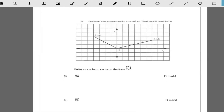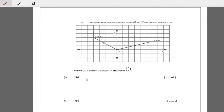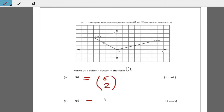Now for the vectors part. Write as a column vector: vector OR, where the x-coordinate is 6 and the y-coordinate is 2, so vector OR is (6, 2). Vector OS is negative 4, 3.